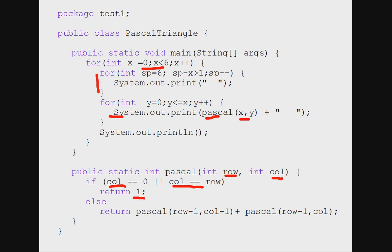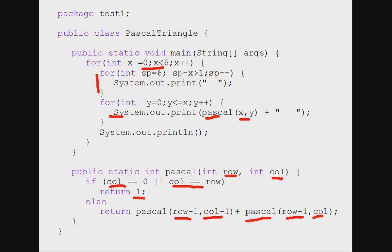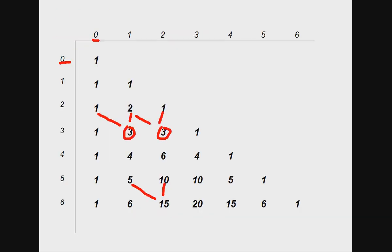In all other situations it will go to previous row's previous column and it will go to previous row's current column and add these two values. Now here I add using Pascal, so I call Pascal again. So it goes on calling itself again to get the previous row's two values, and I get these numbers.